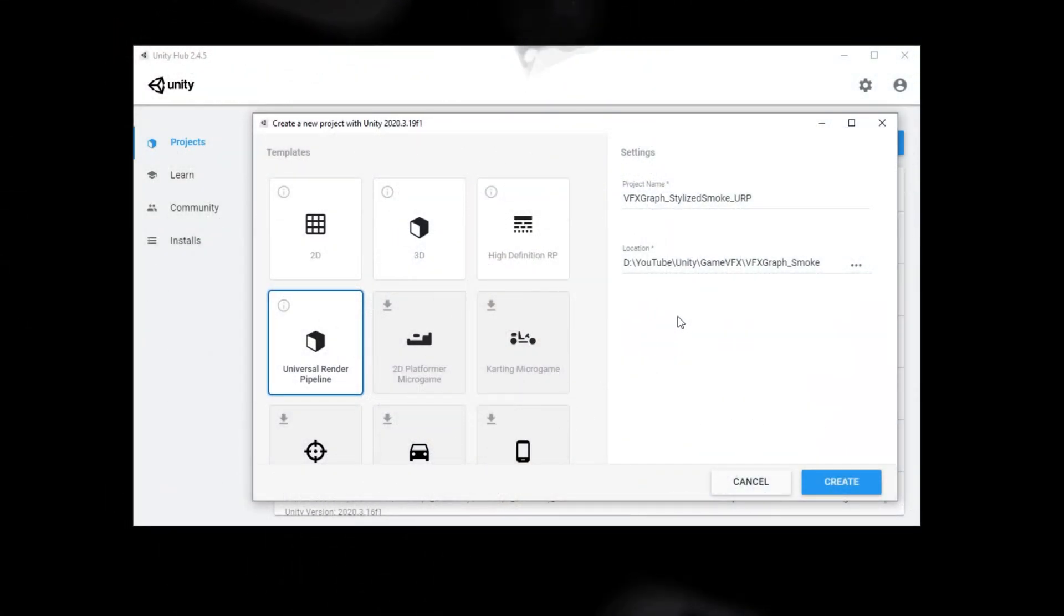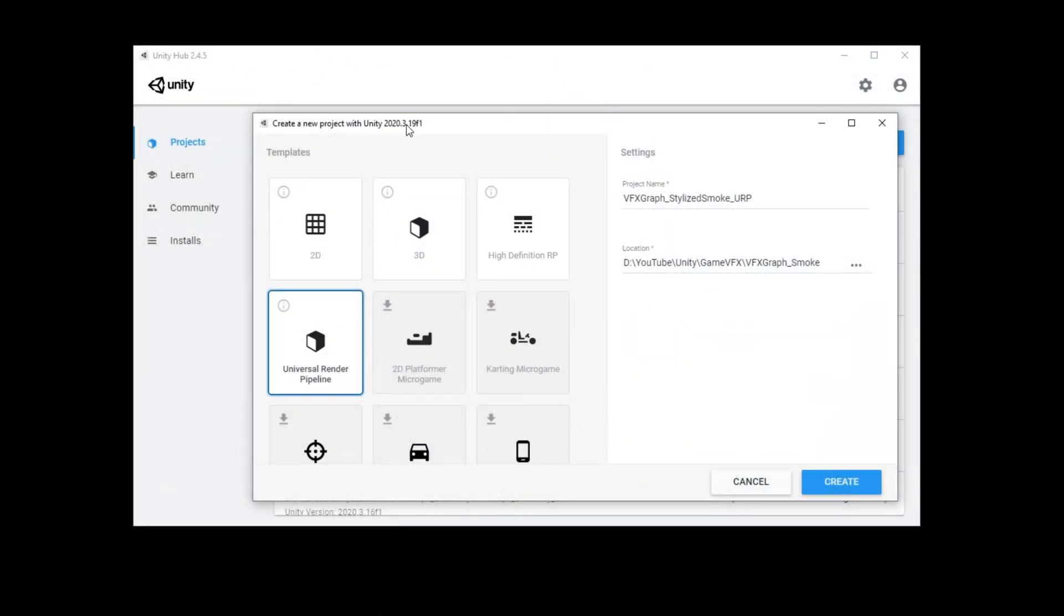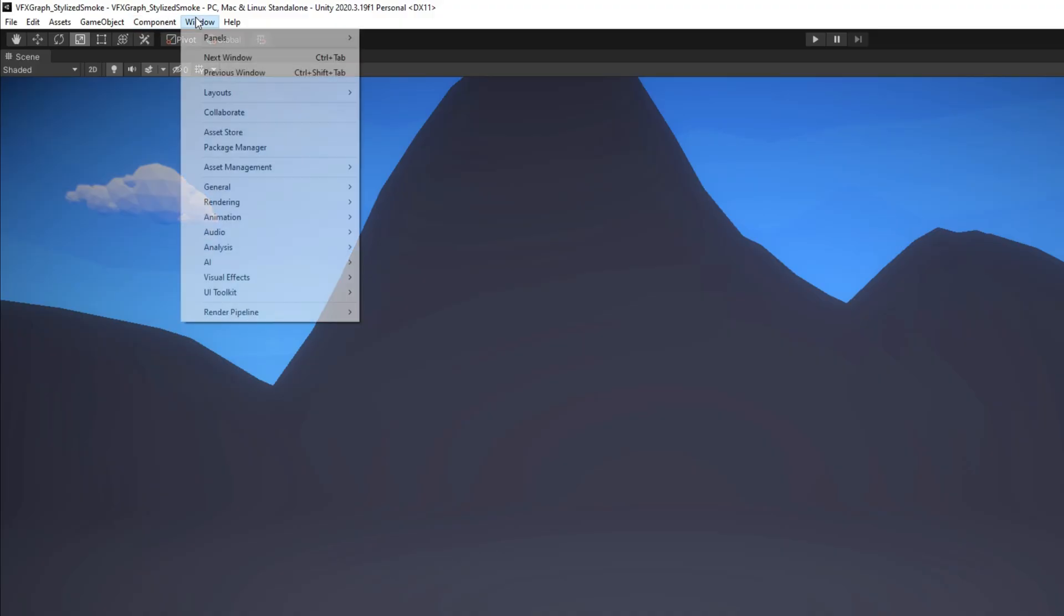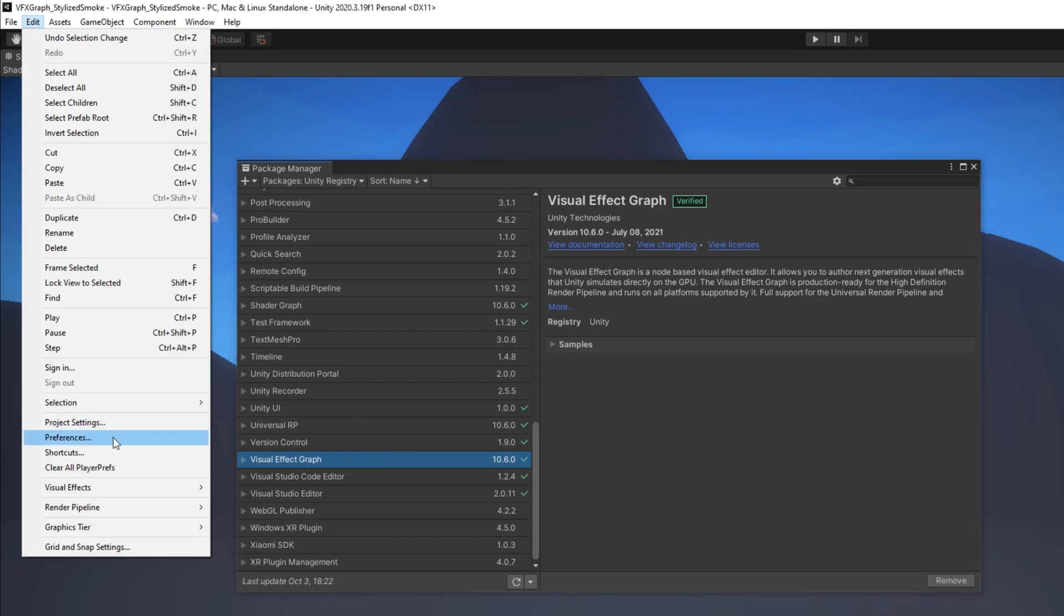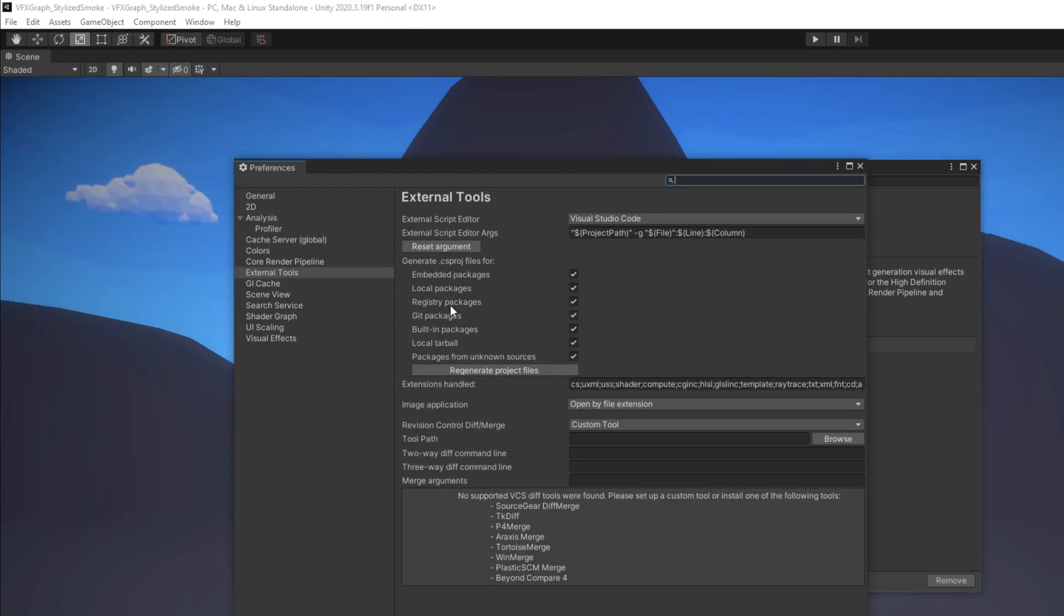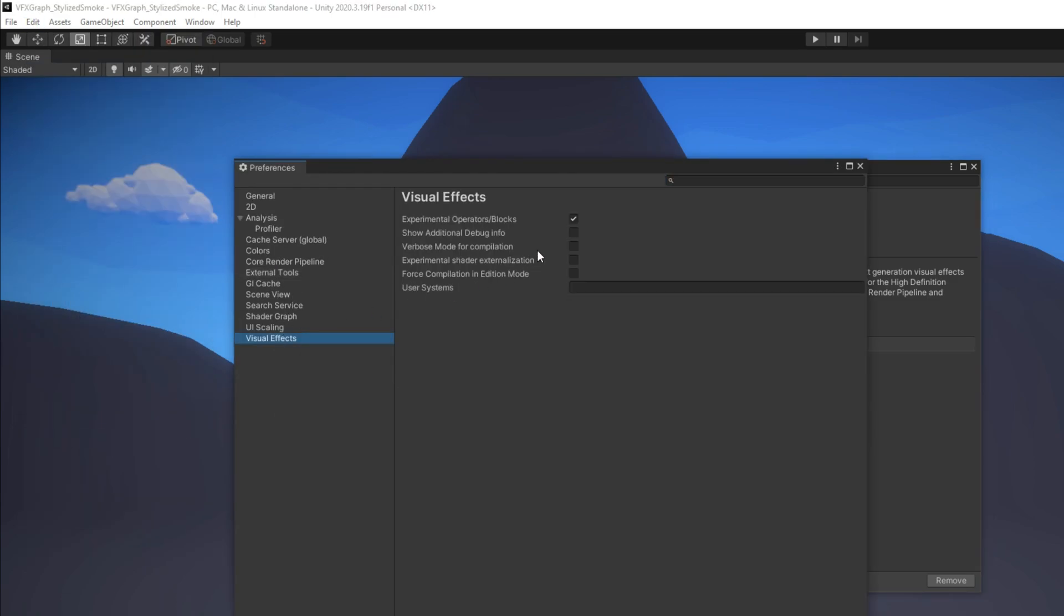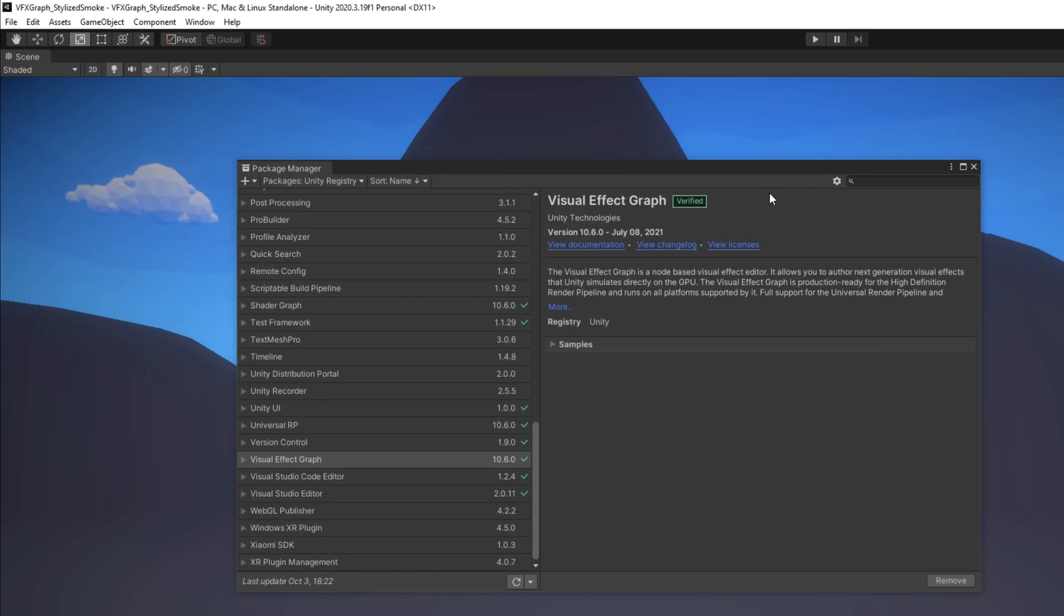And I am using Unity 2020.3.19 with the Universal Render Pipeline and in the Package Manager I have installed VFX Graph and just make sure you go to Edit and in Preferences in Visual Effects you turn on Experimental Operators slash Blocks so you can have all of the features of VFX Graph.